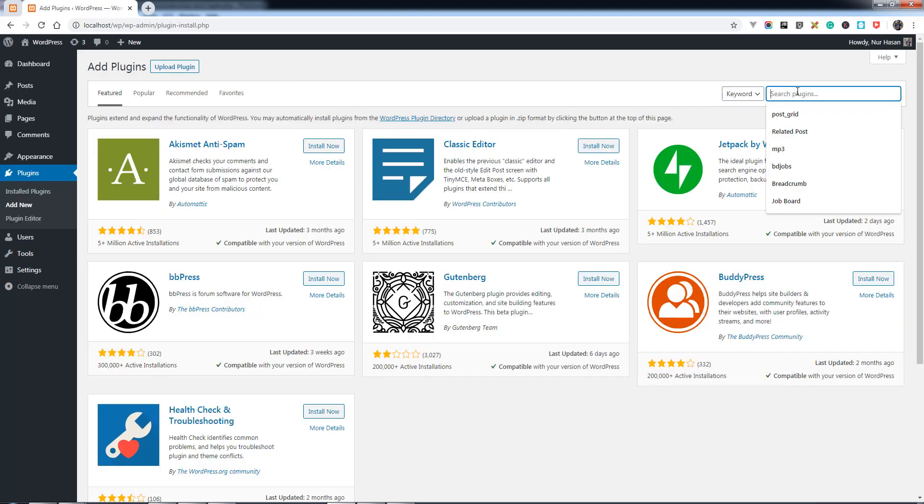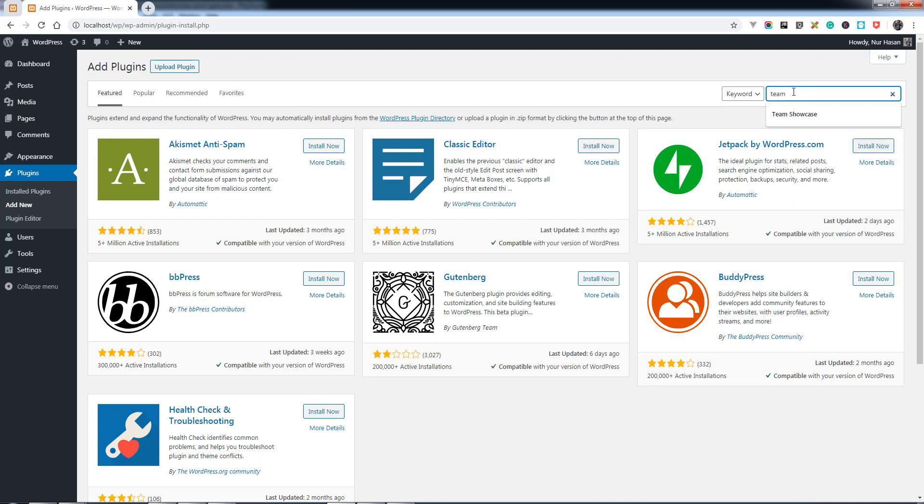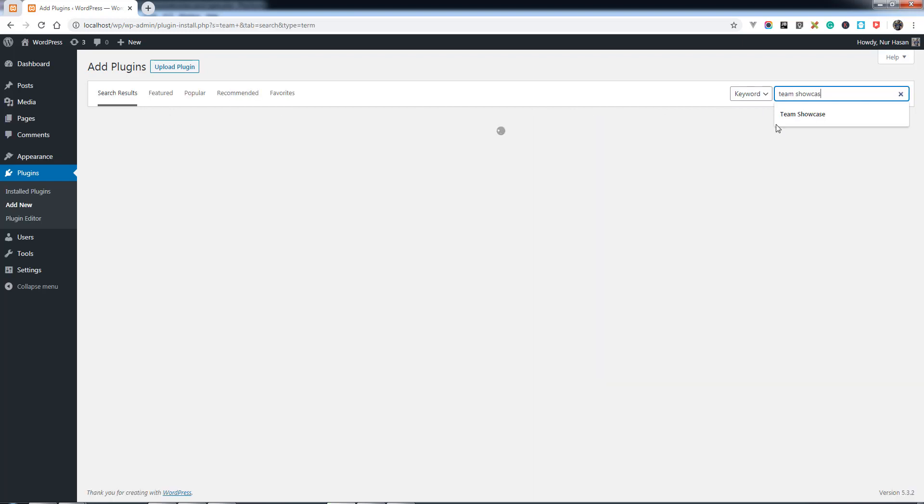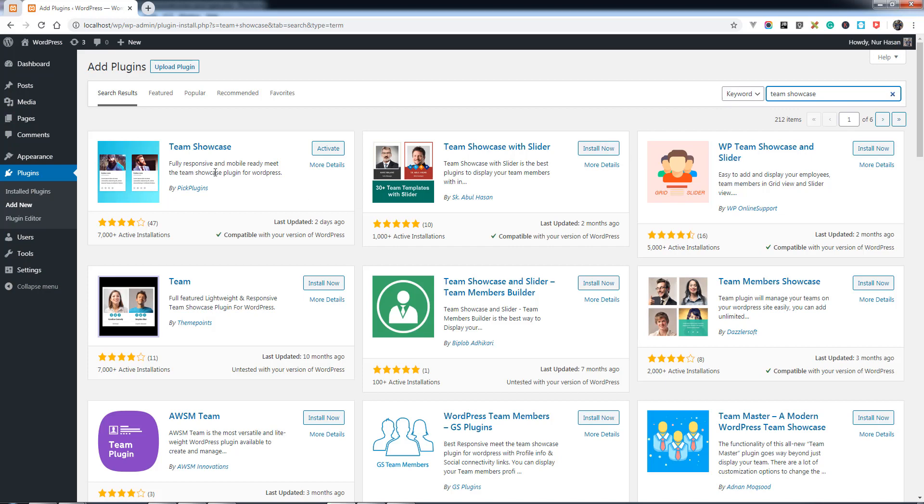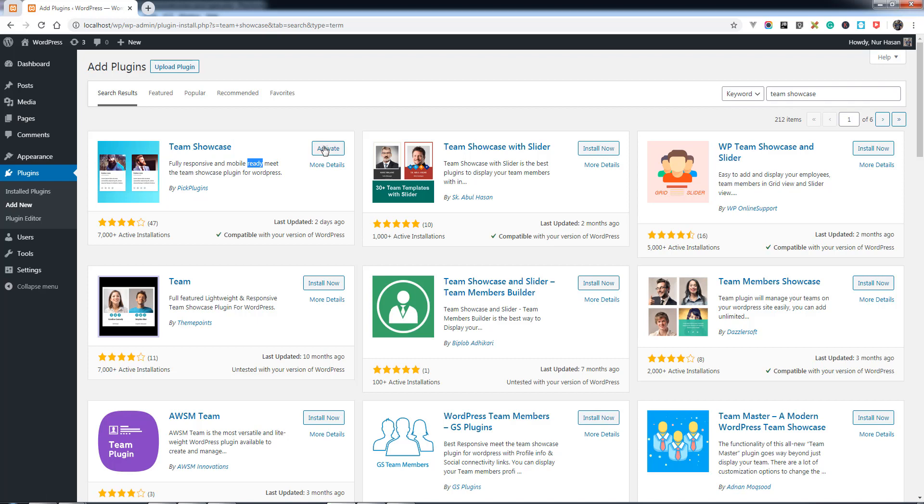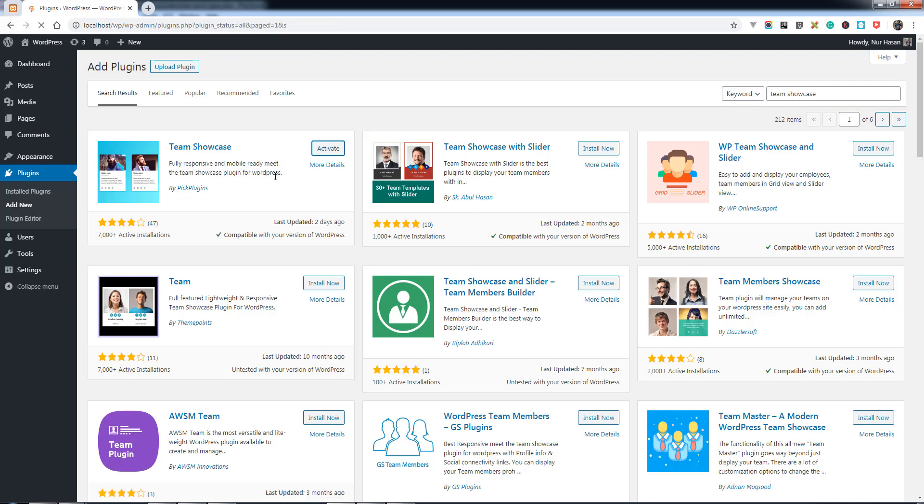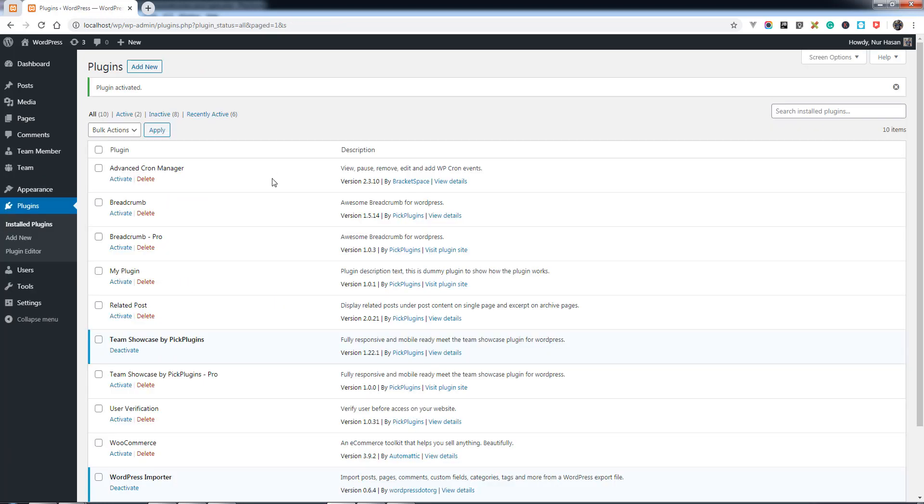Search for plugins from the WordPress dashboard. Let's search for Team Showcase - here it is by Big Plugins. You need to install first and then activate the plugin. Once you activate the plugin, you will see the new menu options.